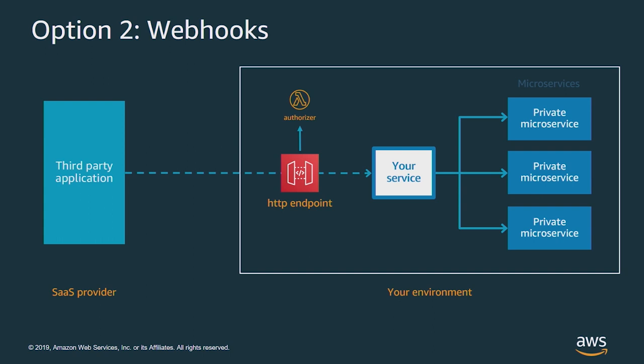But webhooks also have some downsides. If your service goes down, the SaaS provider may not know about this and may not retry calling you so you can lose information. Also your HTTP endpoint is a public endpoint so you have to secure that and you may need to write custom authorizer logic. Often the security model used here uses static secrets like API keys and sometimes that's not the best approach. You have to manage this API and depending on your implementation it can be difficult to scale.